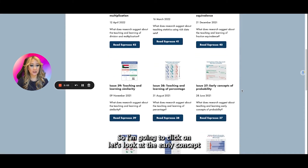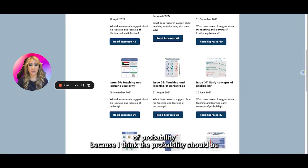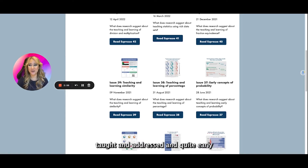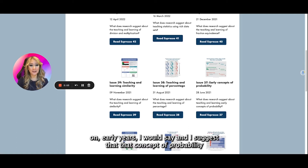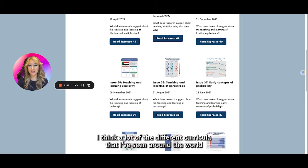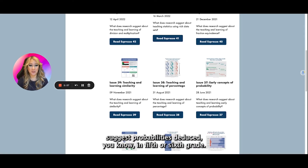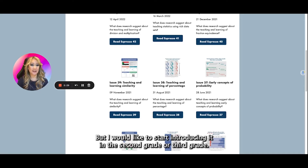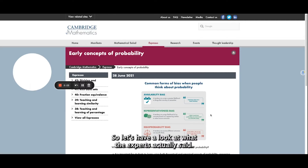I'm going to click on early concepts of probability because I think that probability should be taught and addressed quite early on — early years I would say. I suggest that the concept of probability is actually really important and should be introduced at an earlier age. A lot of different curricula around the world suggest probability is introduced in fifth or sixth grade, but I would like to start introducing it in second or third grade.